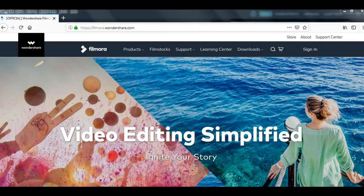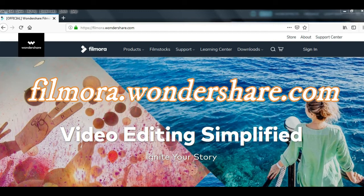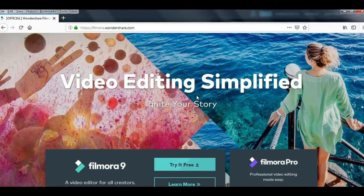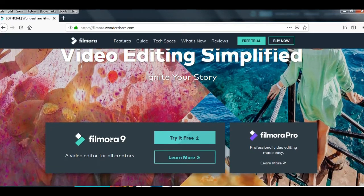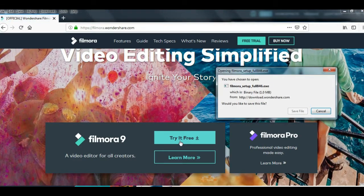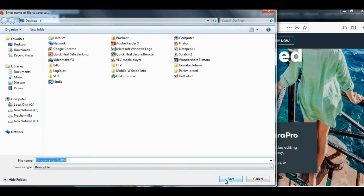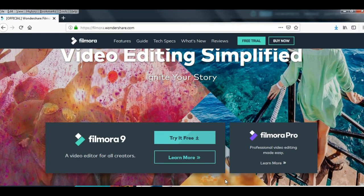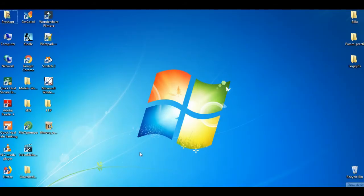To download the software, go to the website filmora.wondershare.com. When you go to the website, scroll down and you will see the option Filmora 9 - Try It Free. Click on Try It Free and it will give you the file that you can download and save on your computer.